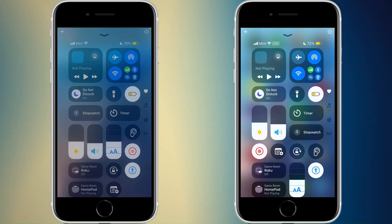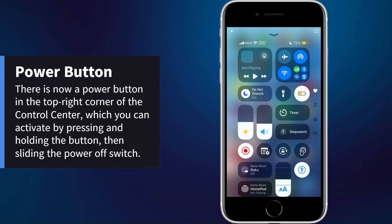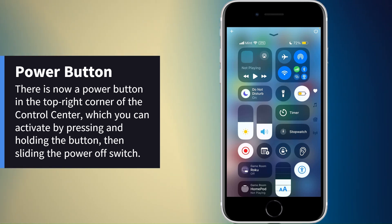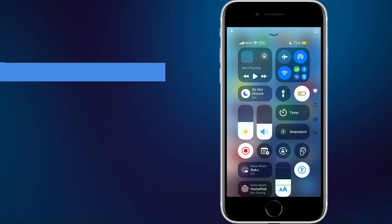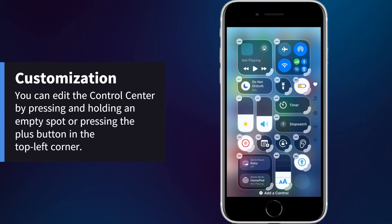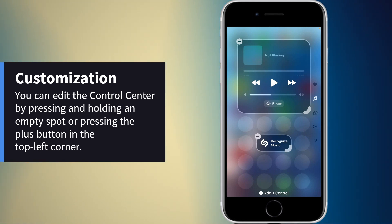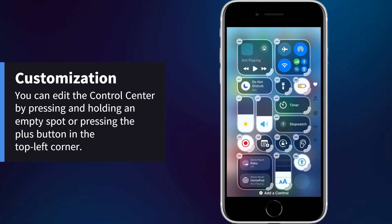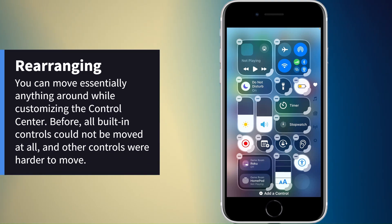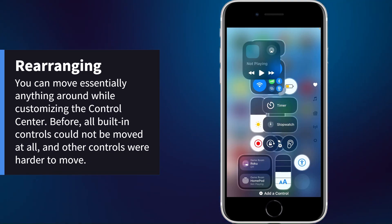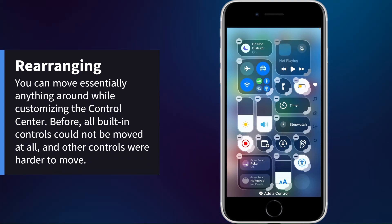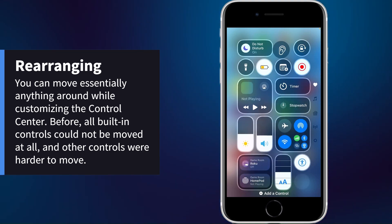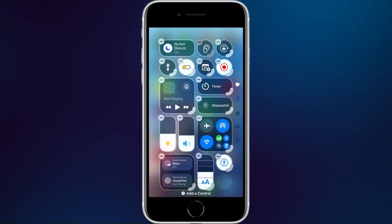To use the power button you have to press and hold it — they added that to prevent accidental presses. You also have a plus button that allows you to move things around and add new controls. One of the big changes is that you can move anything around, so before you had connectivity and audio at the top, but now you can place them wherever you want.